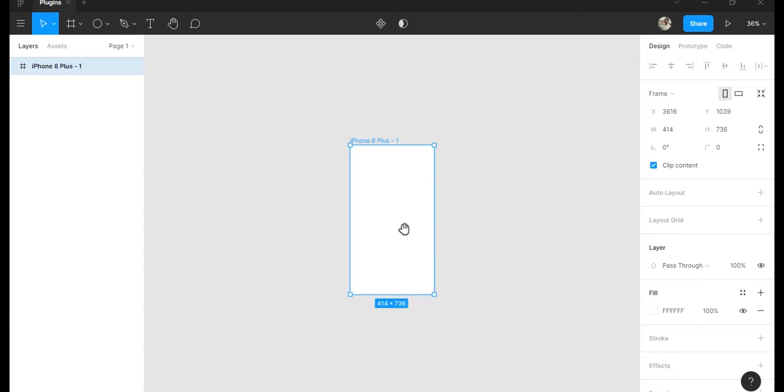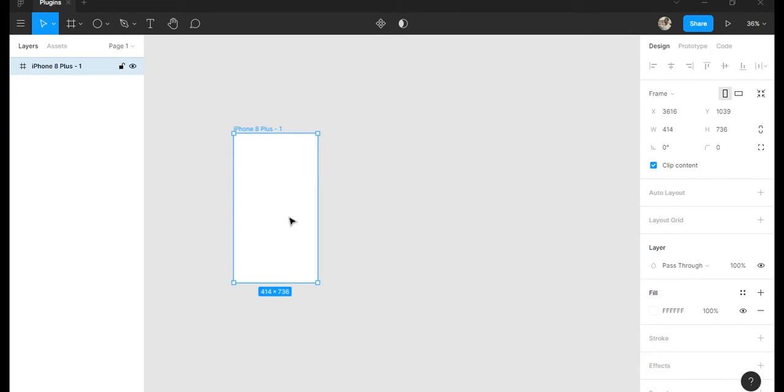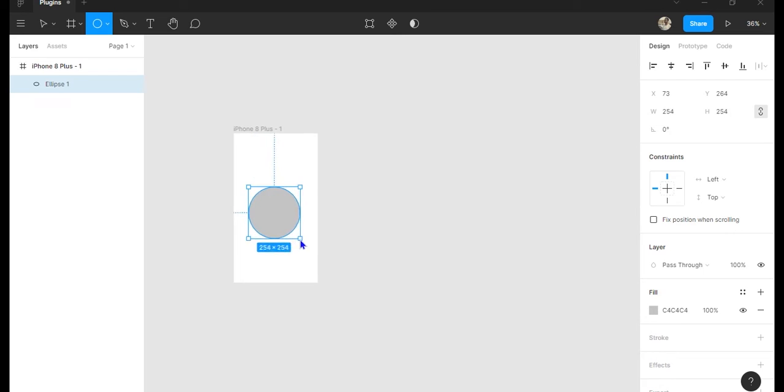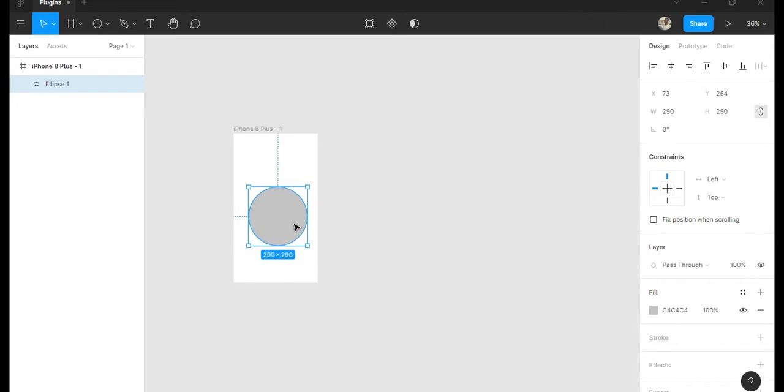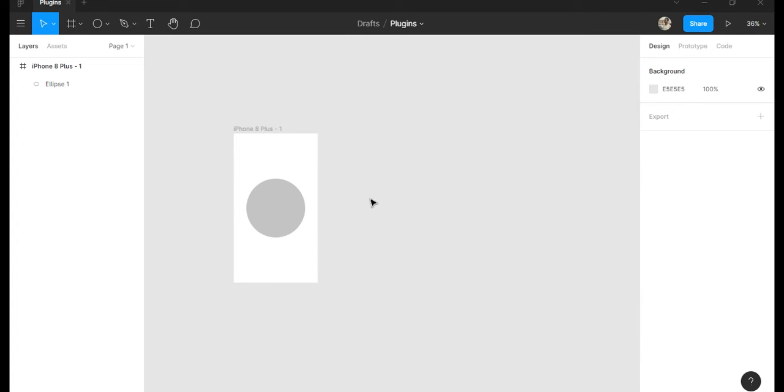Now what this plugin does is simply create a line between two objects and you would normally do this when indicating user flow. How we're going to do this is quite simple.